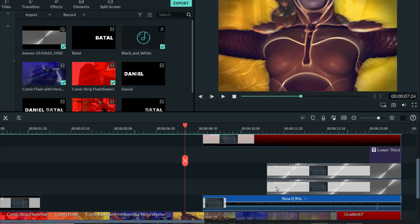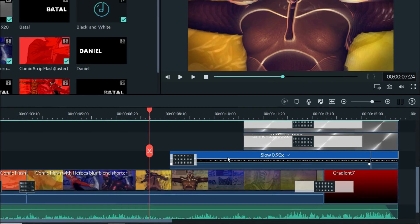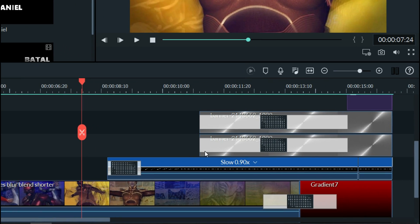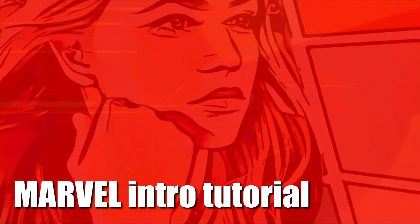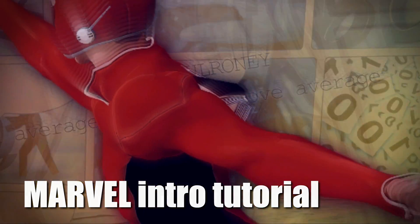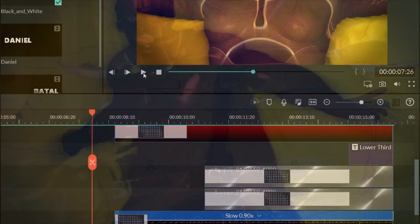Now in any given project, you're going to have certain parts of that project that work together for that segment. This is from my Marvel intro tutorial showing people how to recreate the Marvel intro in Filmora 9.